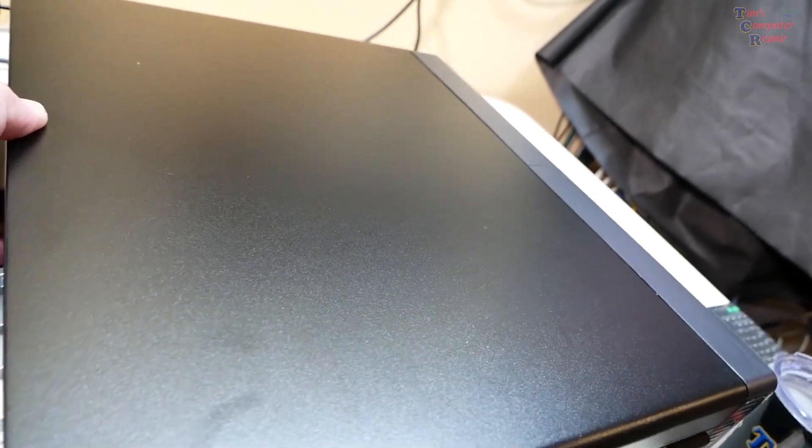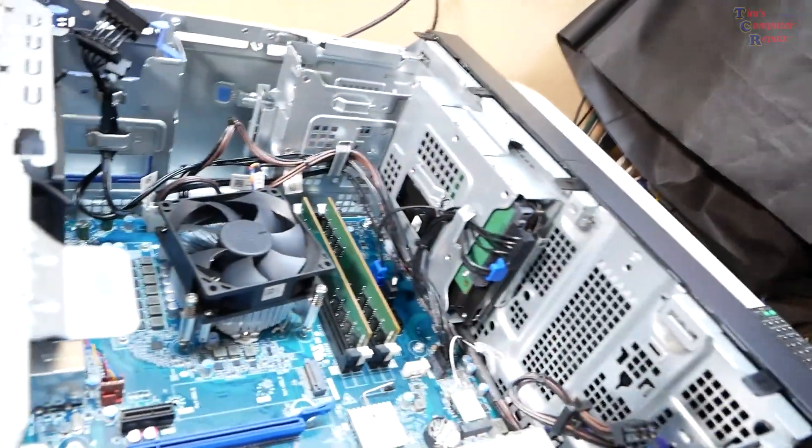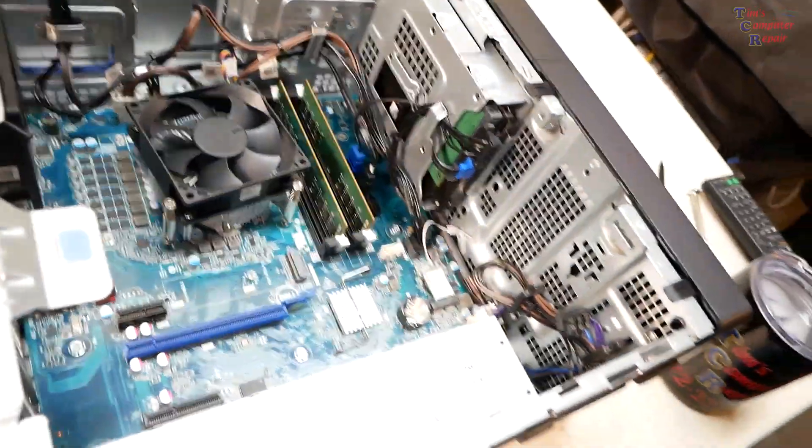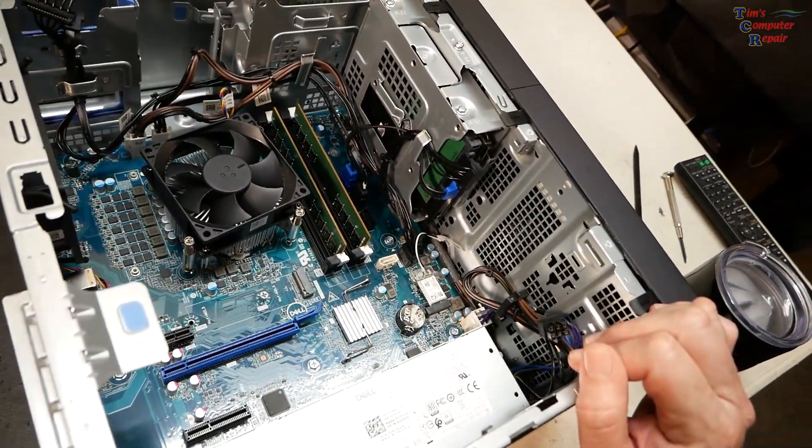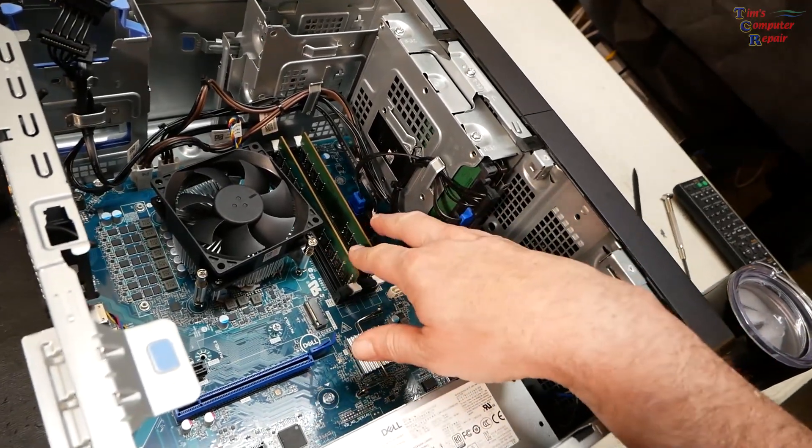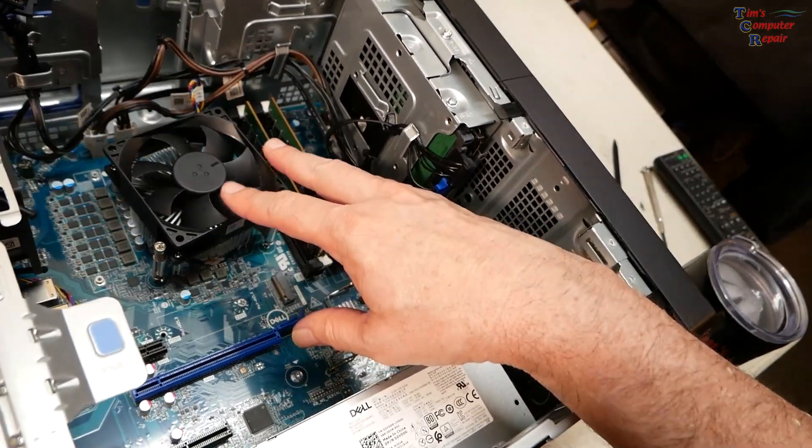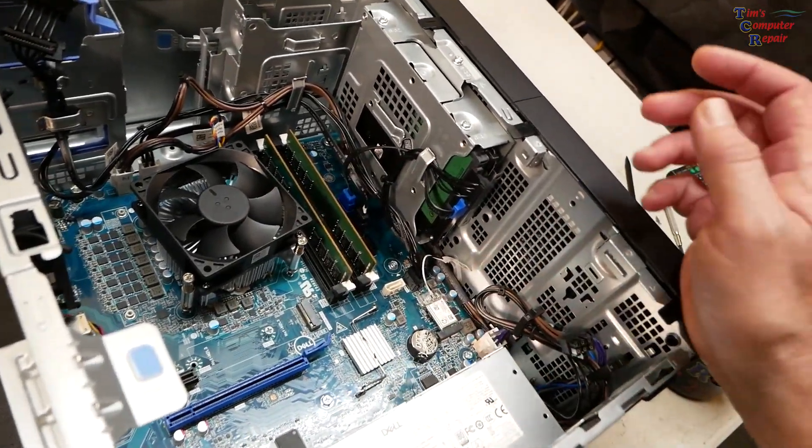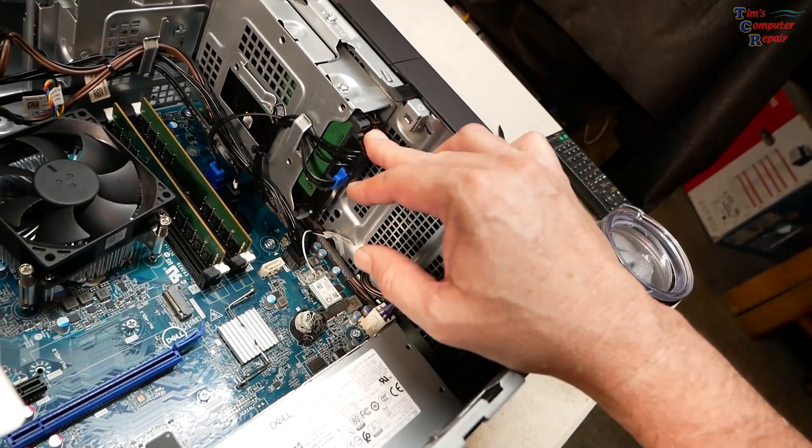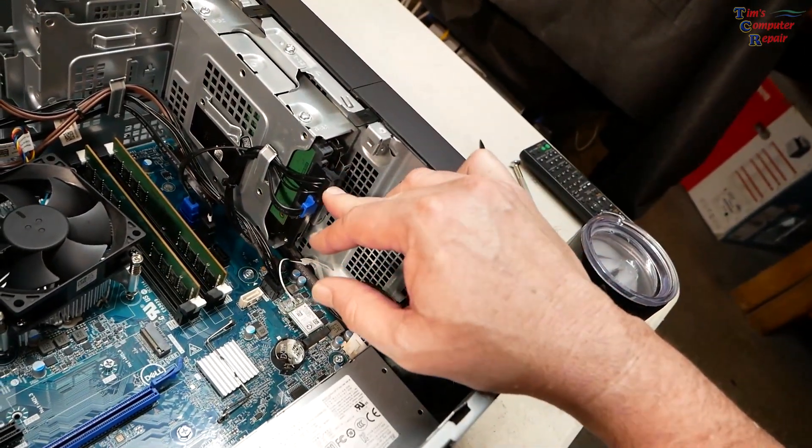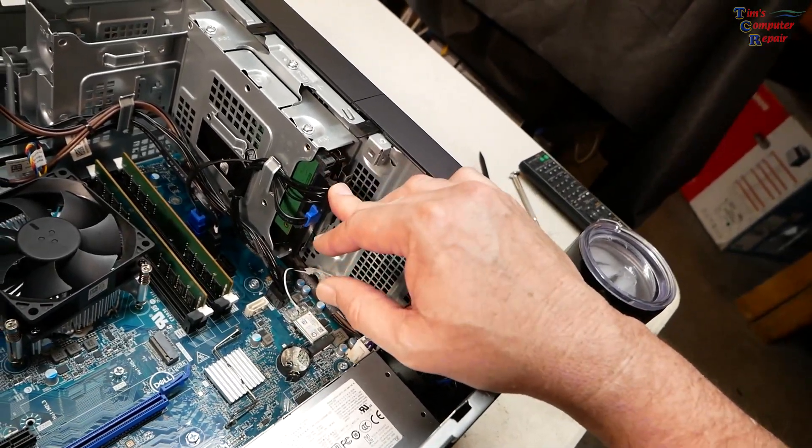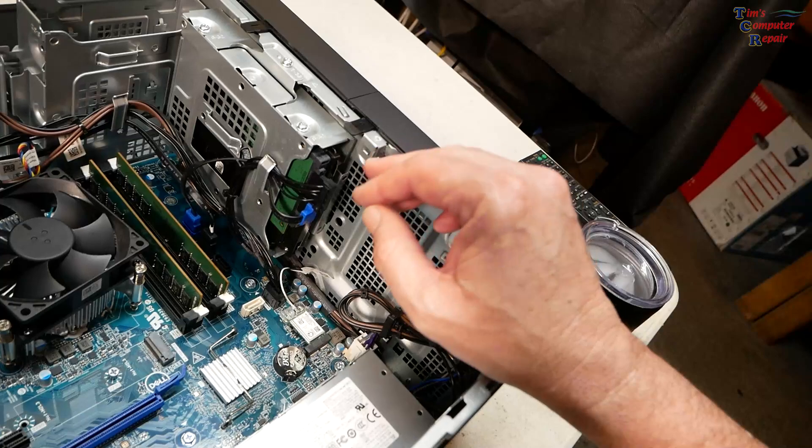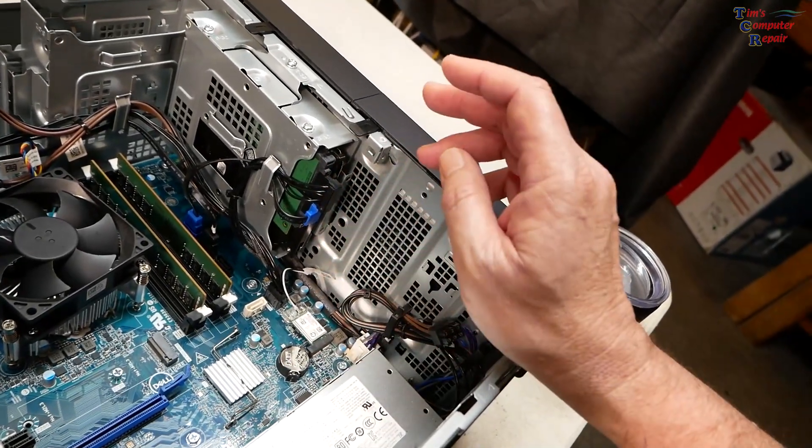Yeah, first glance everything looks pretty normal. Got a couple sticks of RAM in here, obviously your processor heatsink stock. You've got a hard drive here which is sort of unfortunate for today's computers unless you're talking about just for storage, but this is actually the only drive in this computer.